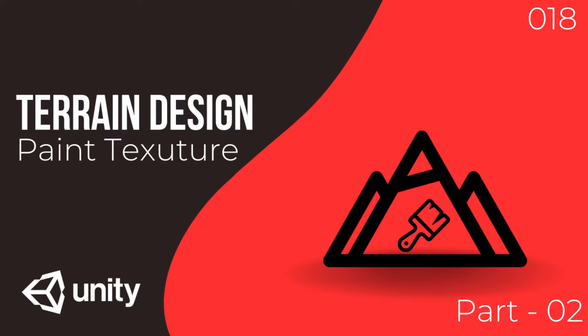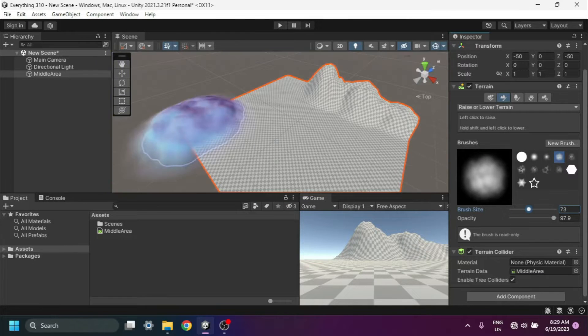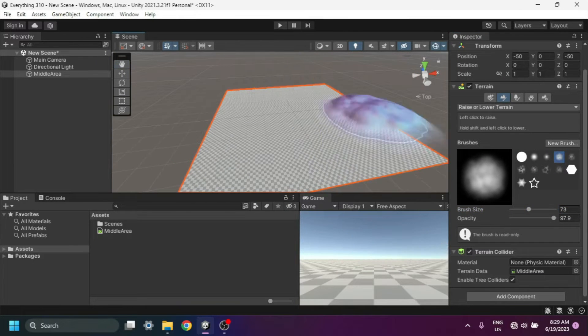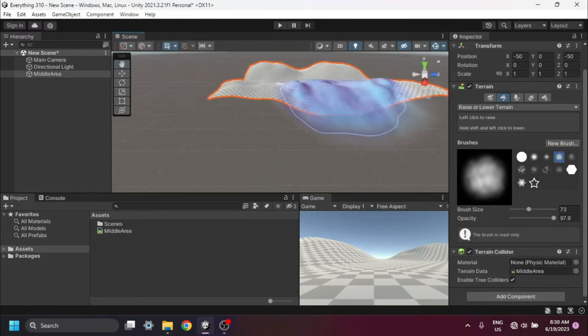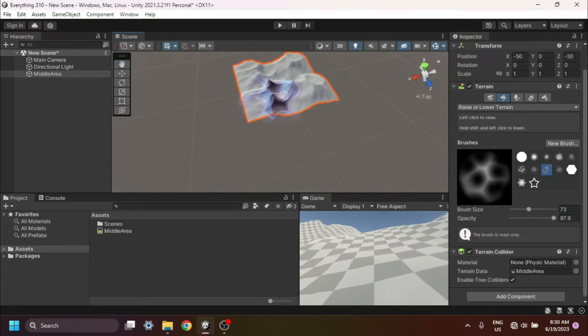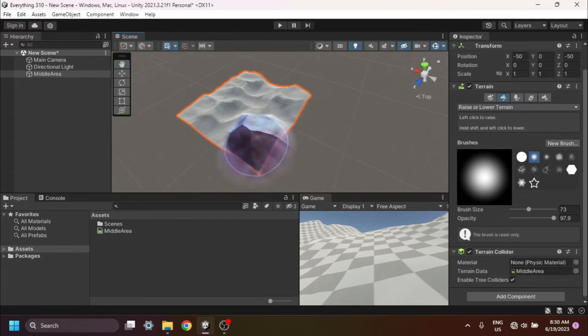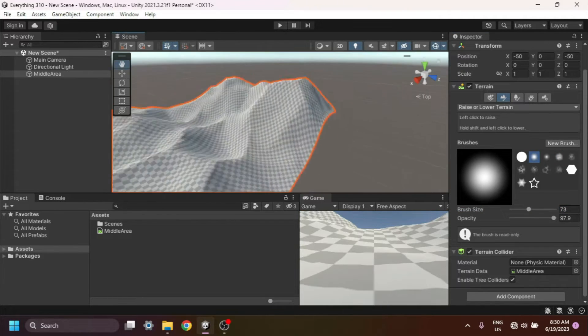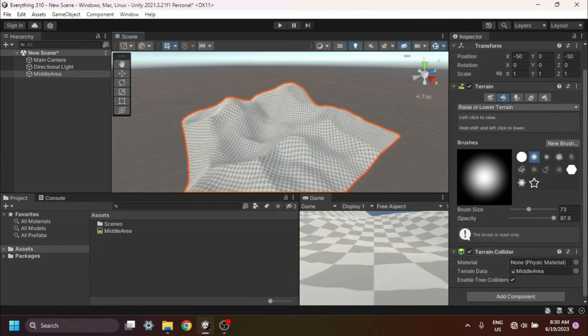Hey everyone, welcome back to my channel. In today's video, I'm excited to show you a really cool technique in Unity: creating a new layer in Terrain Paint. This is a fantastic way to add different textures to your terrain and make it come to life. Best of all, it's super easy to do. So let's jump right in.